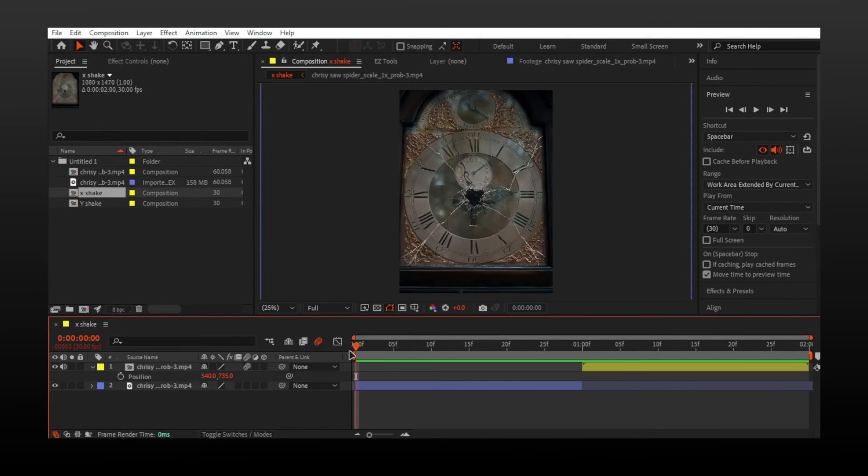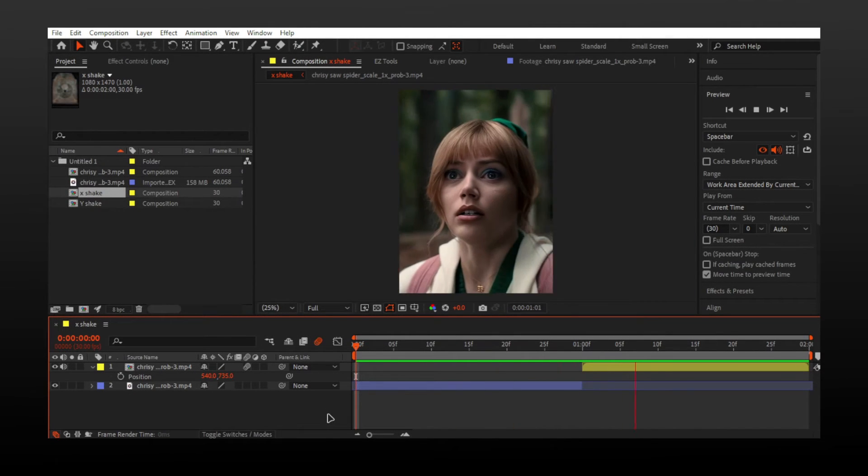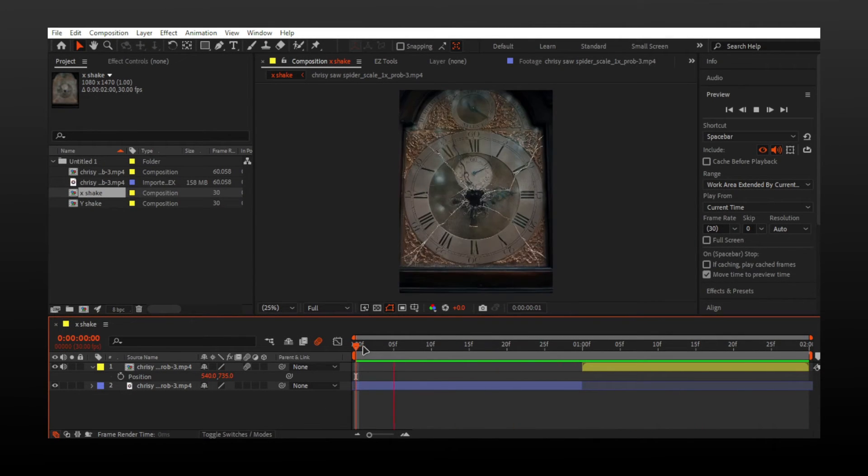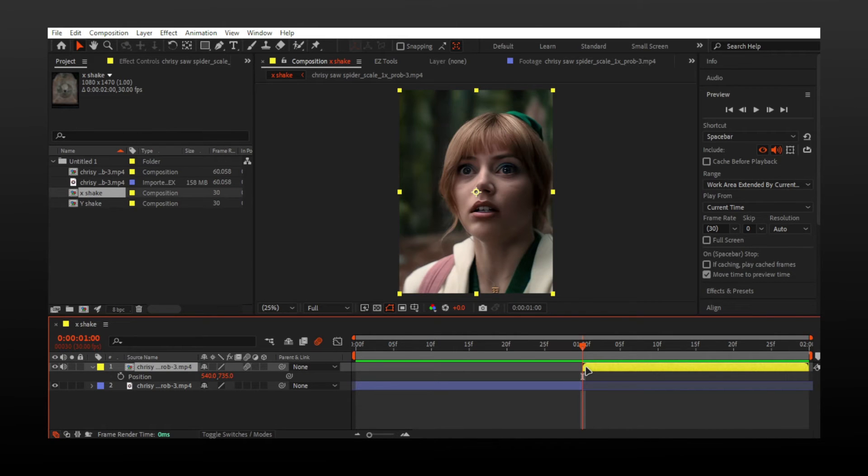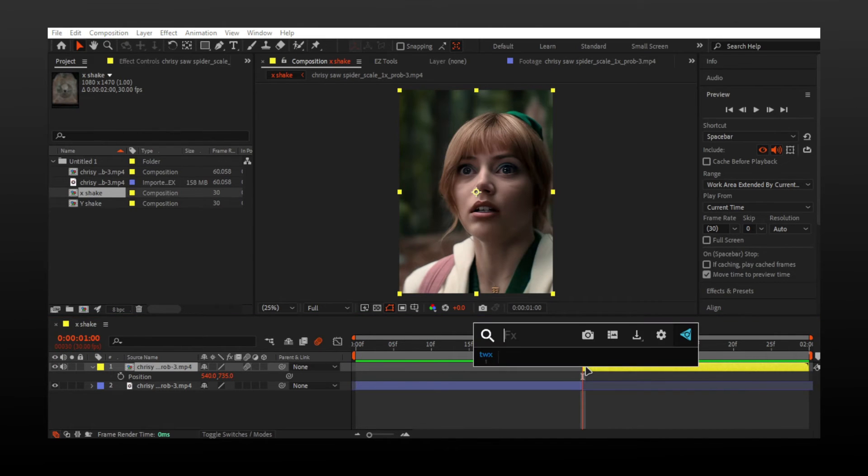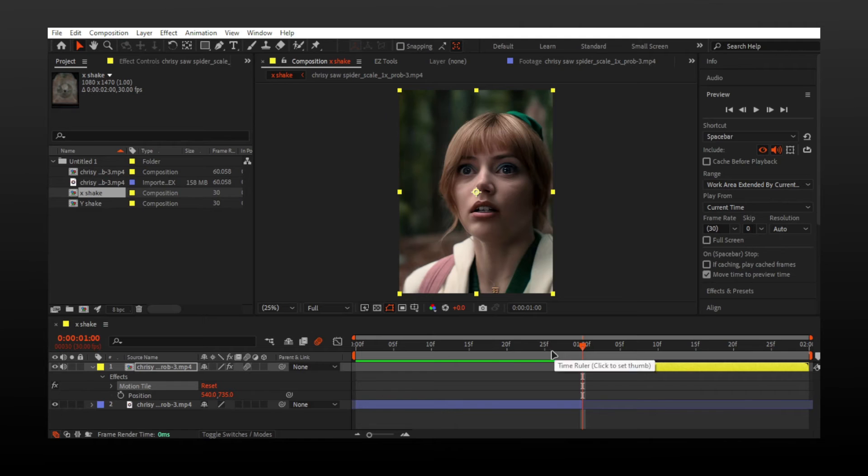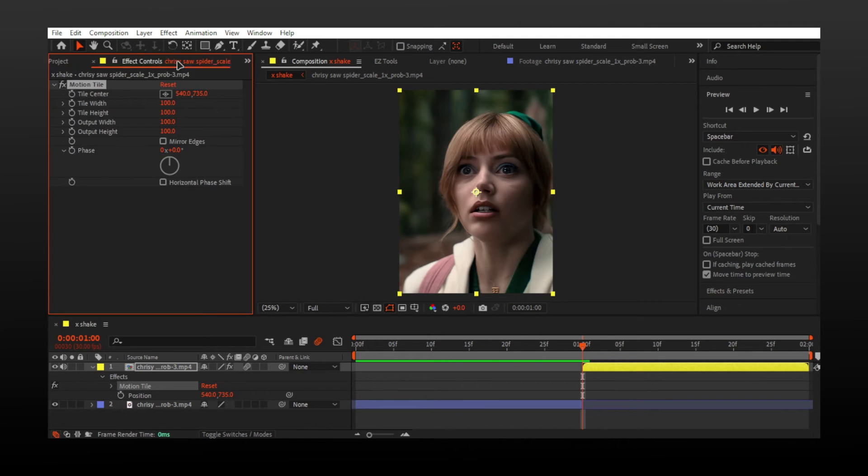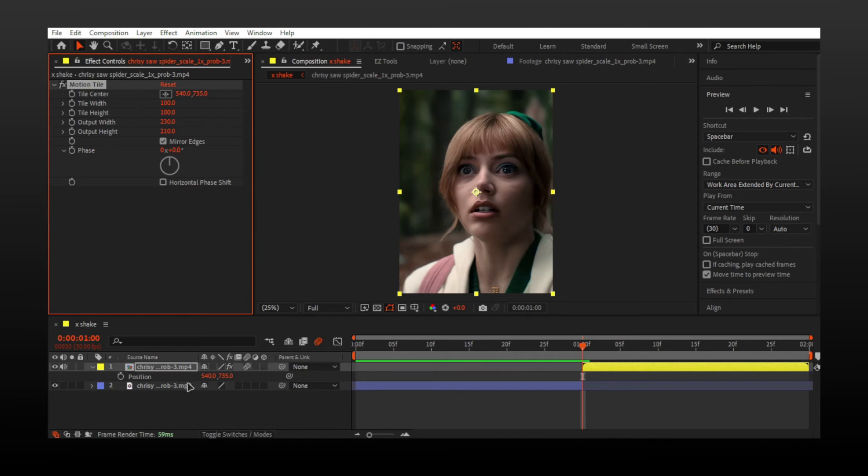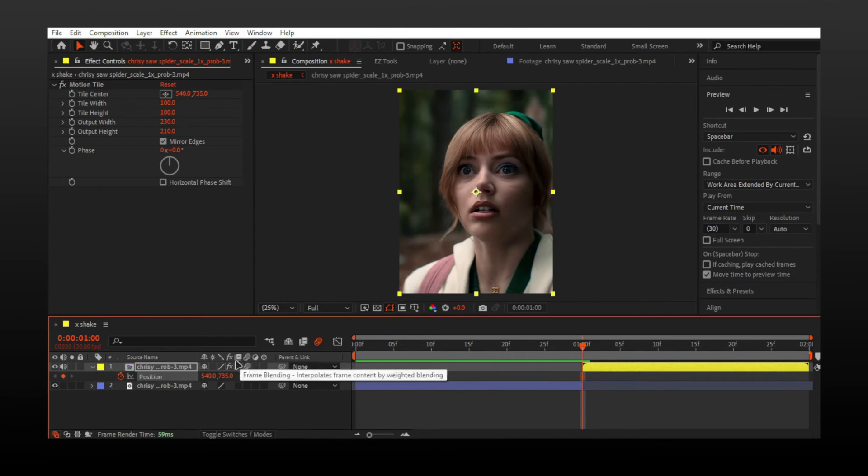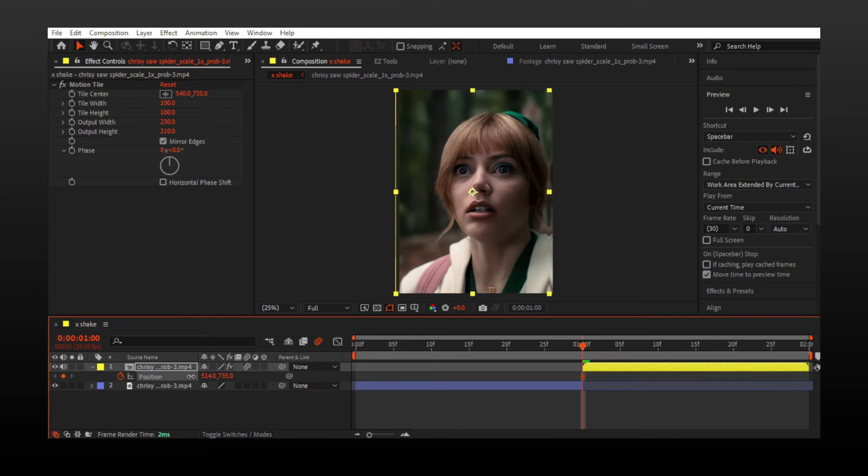For X shake, I will pre-compose and add motion tile. Almost all steps are kind of similar. Press P and make keyframe. This time change X values and do as we did with Y shake.